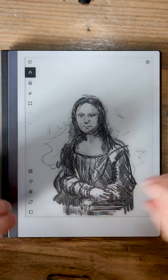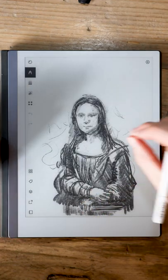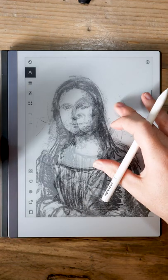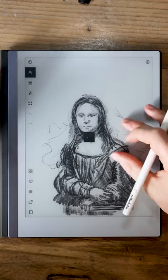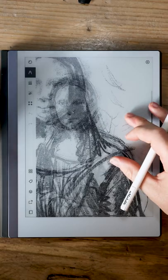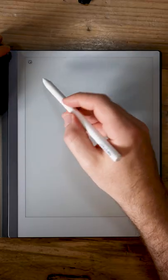Drawing on the Remarkable is excellent and the fact that you can zoom in and out to work up the extra levels of detail is fantastic.